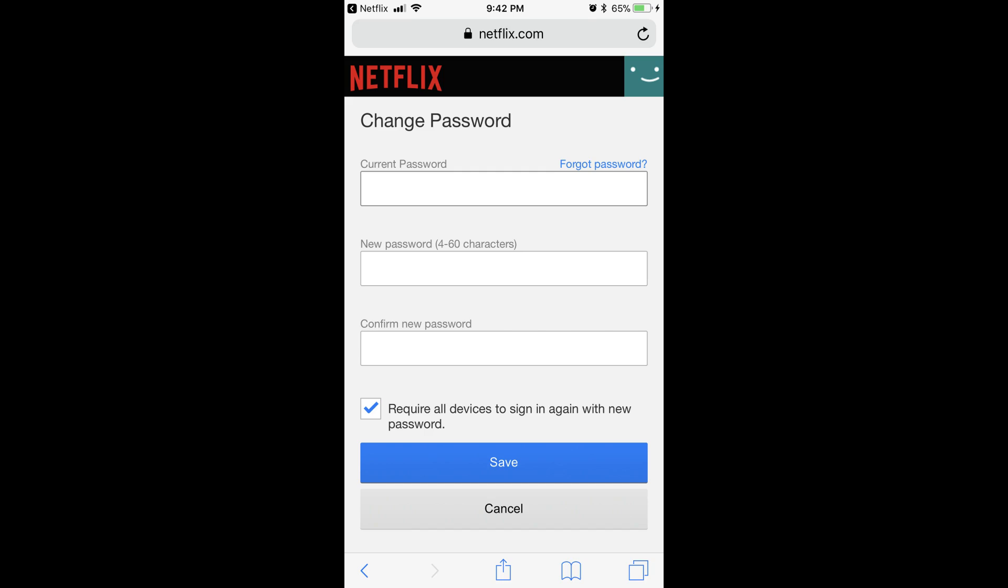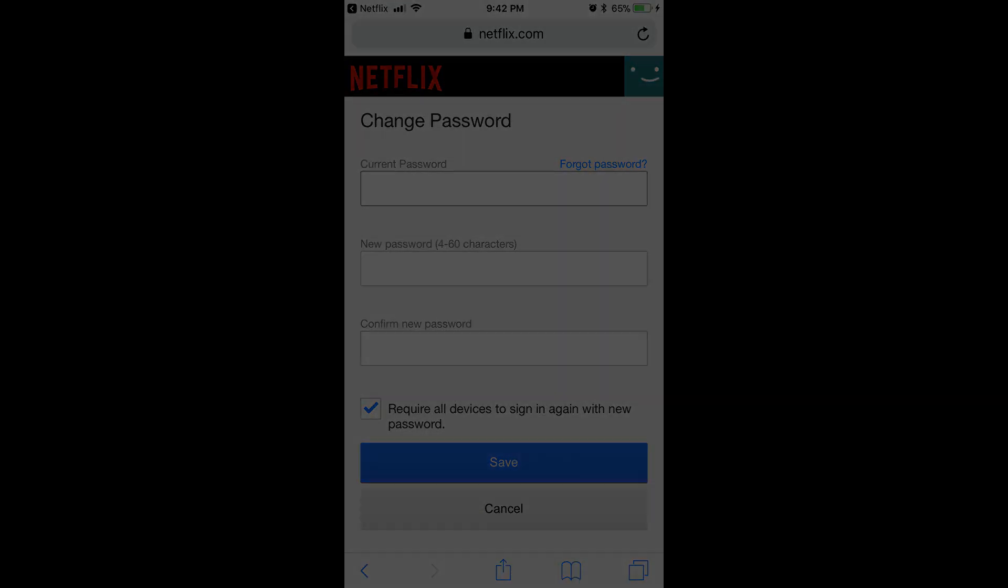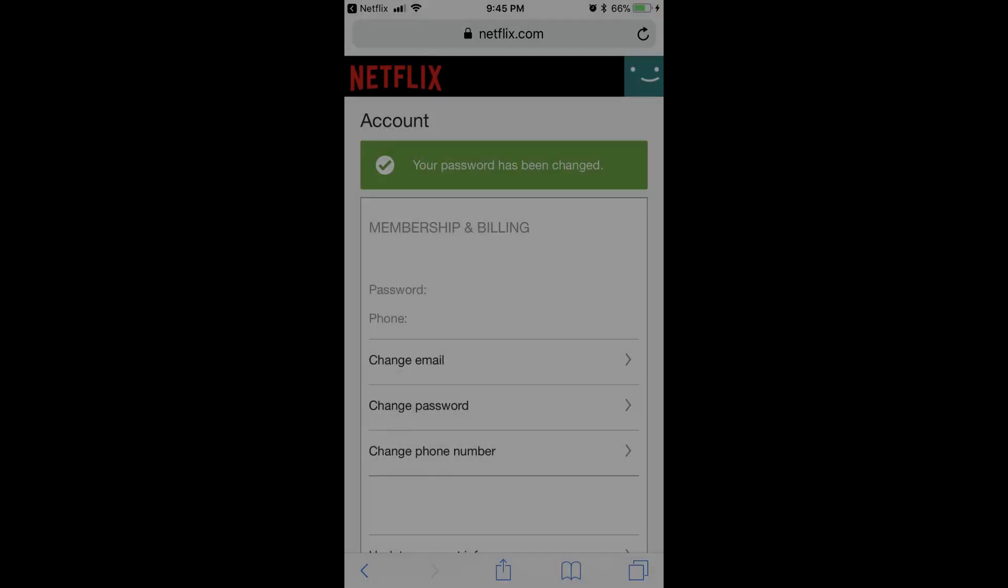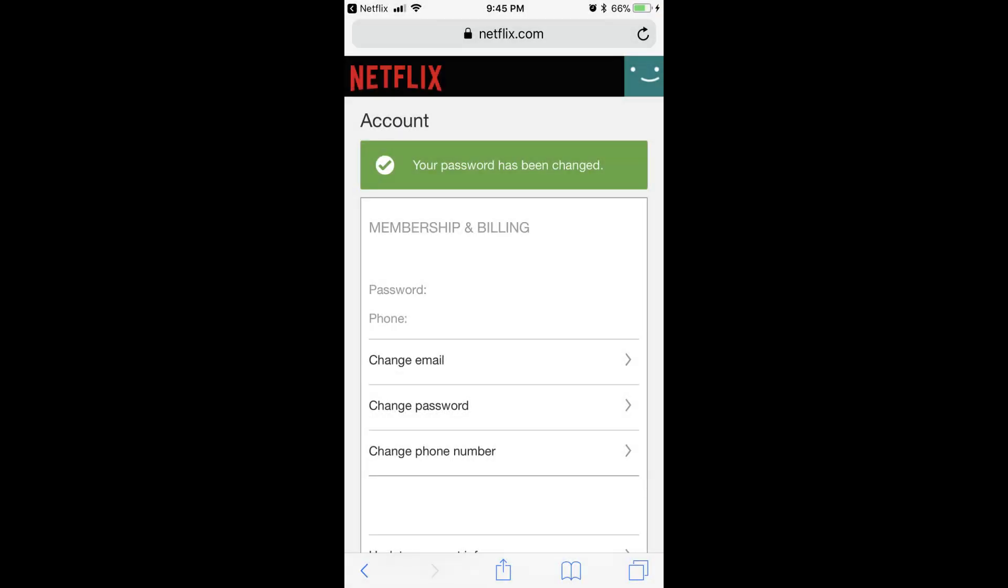Step 7. Click to place a checkmark to the left of Require All Devices to Sign In Again with the New Password if you want to force everyone using this Netflix account to have to sign in using this Netflix username and password the next time they launch the Netflix application.